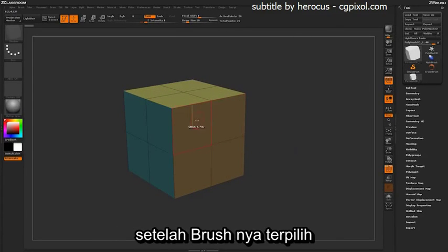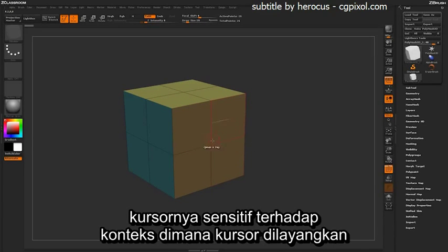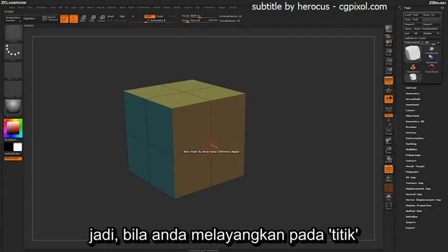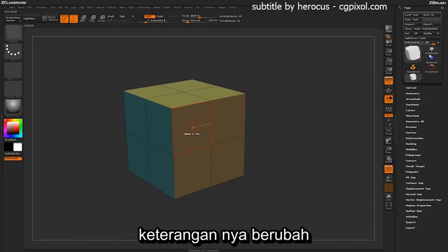With this brush selected, if you hover over your model, you'll notice that it is context sensitive. So if you hover over a point, an edge, or a poly, you'll notice that the dialog changes.